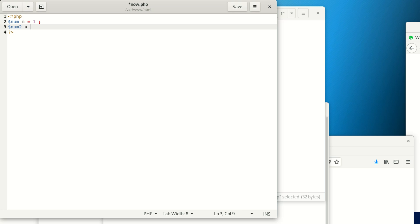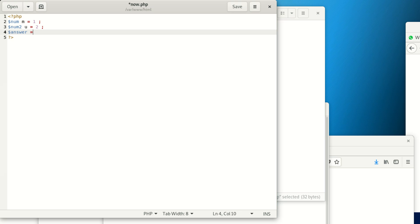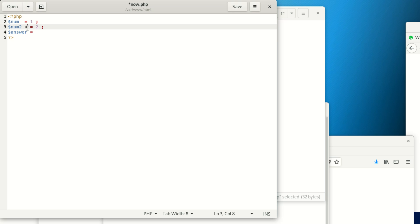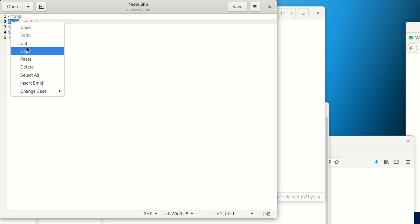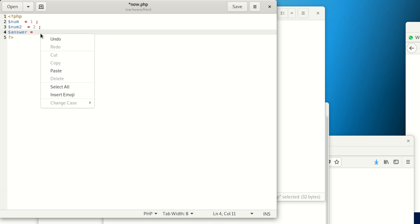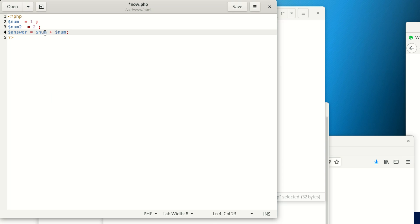I want to declare something. I'll say num1 equals to 1, then num2 equals to 2. Then answer equals to—I'm doing some simple mathematics here in PHP.